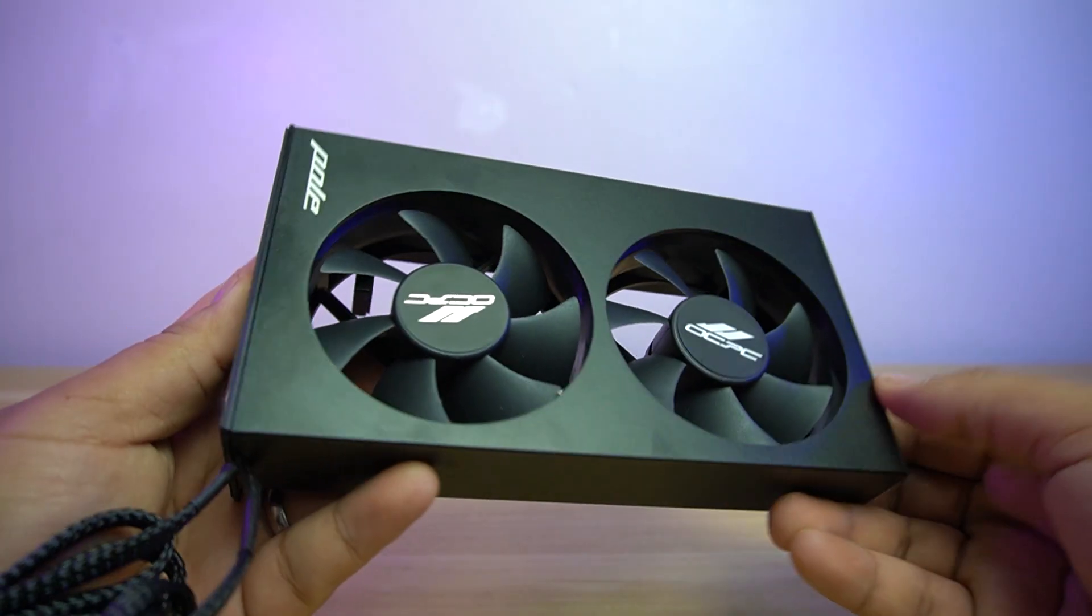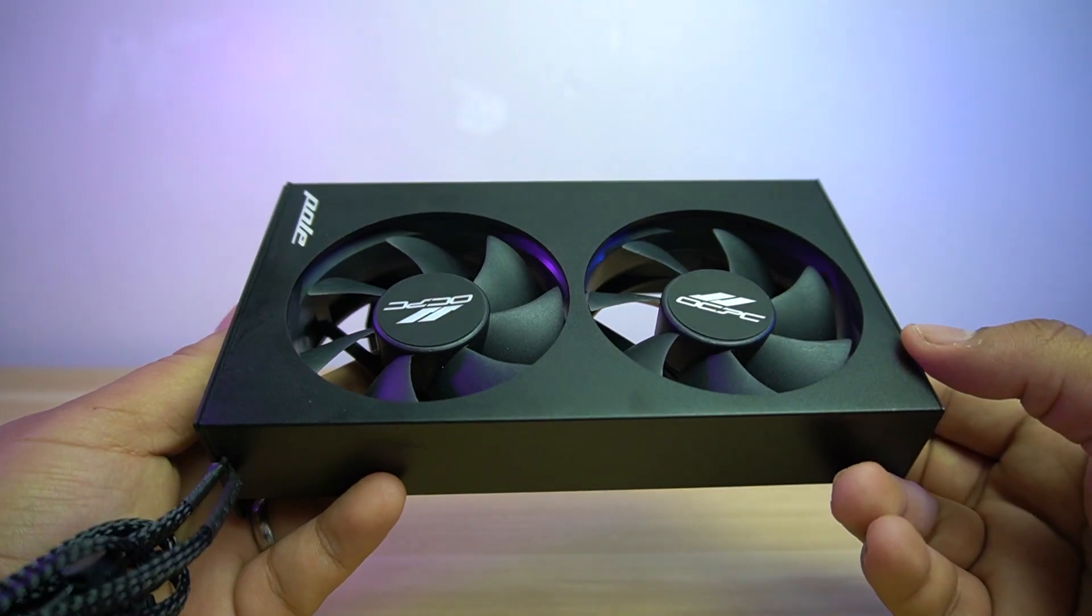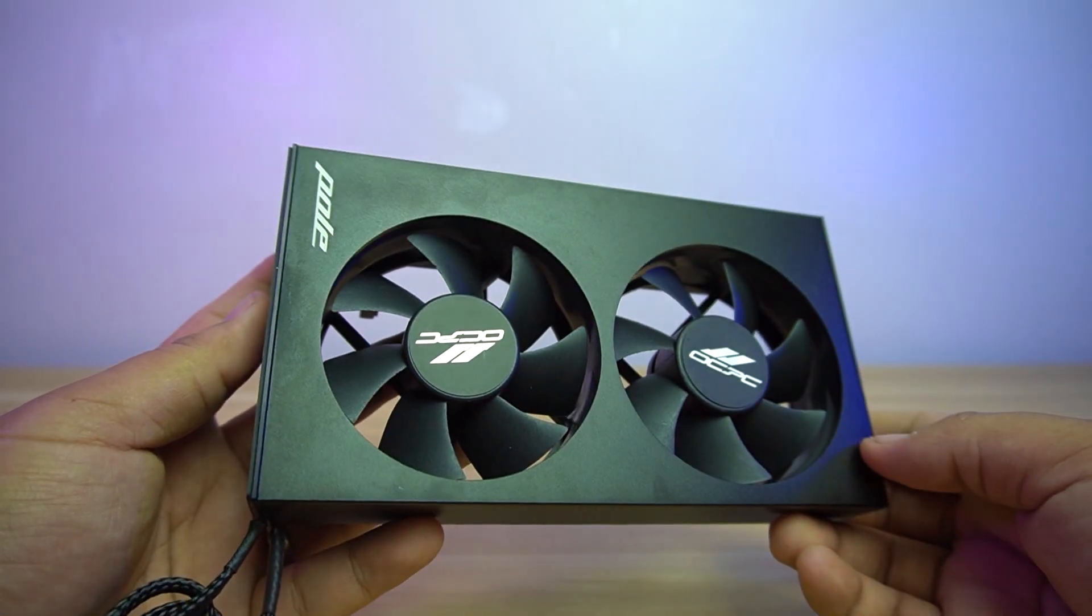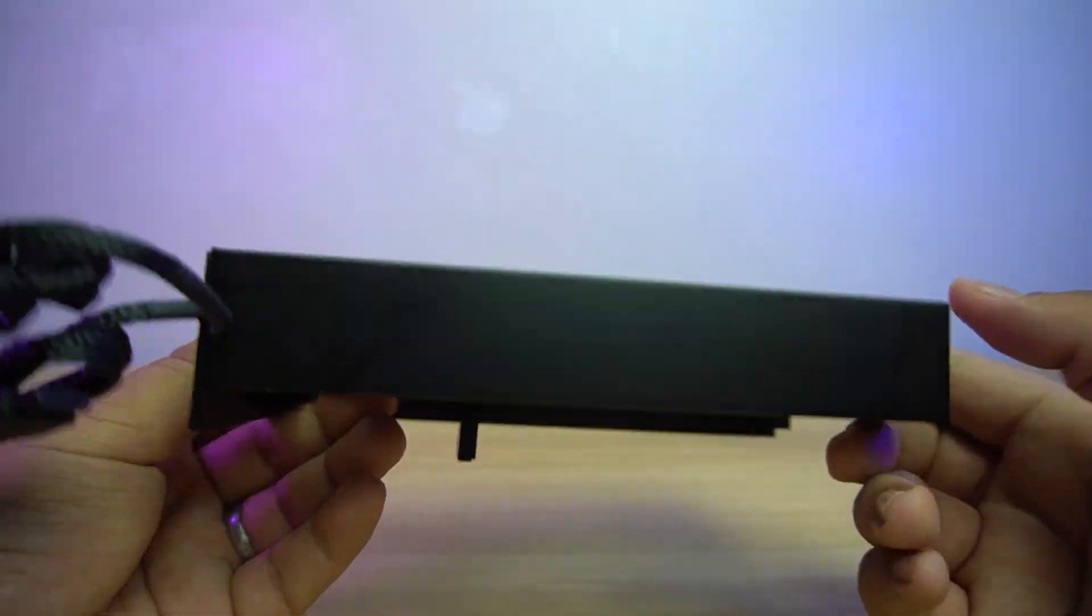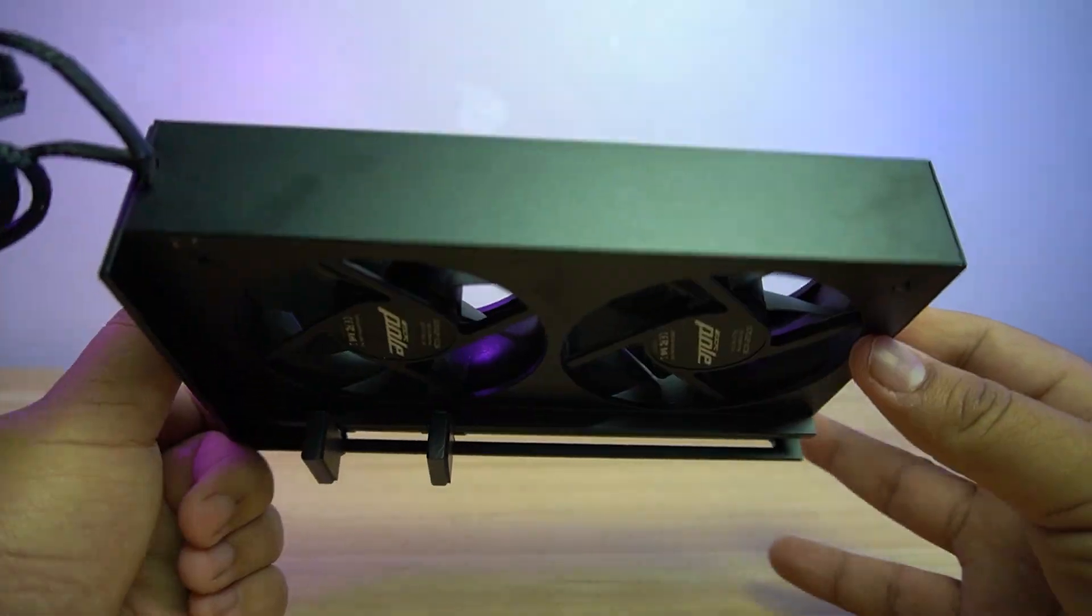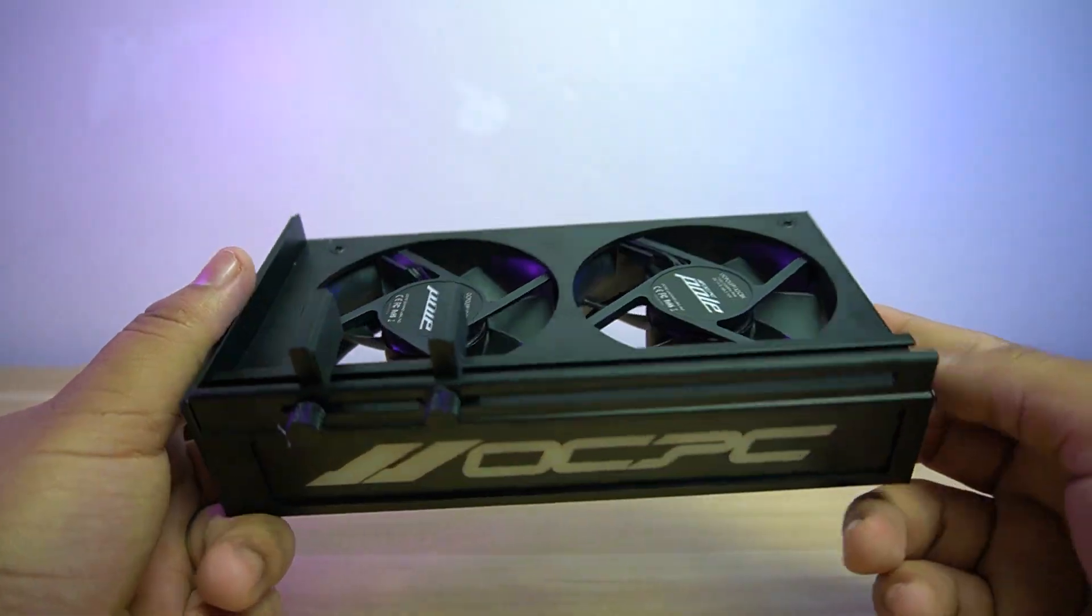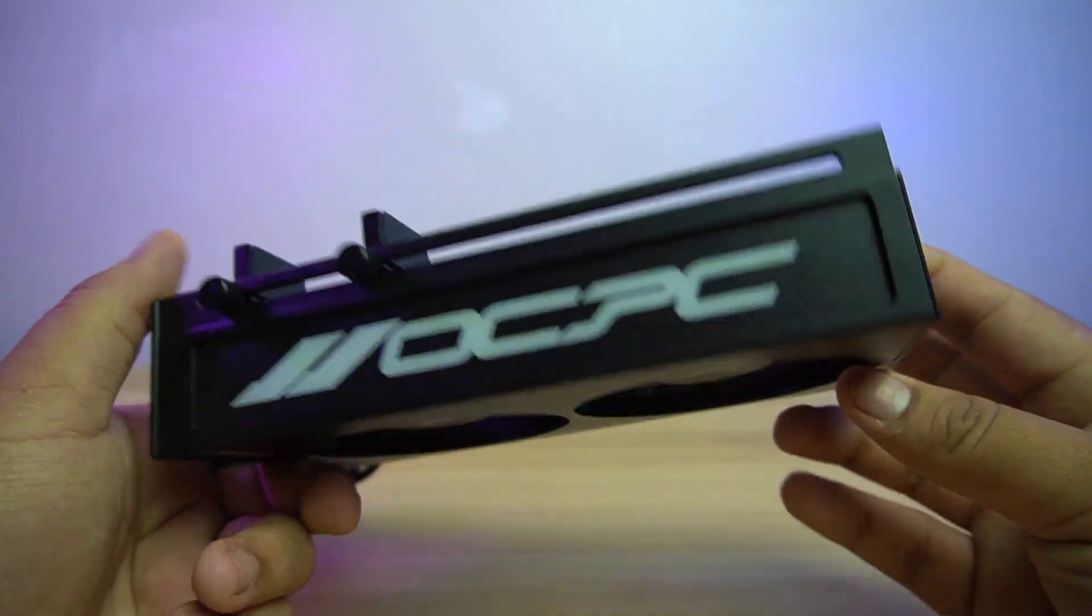The OCPC Paul P1 is the first graphics card cooling holder. It comes in white and black and has an aluminum structure to make it light.